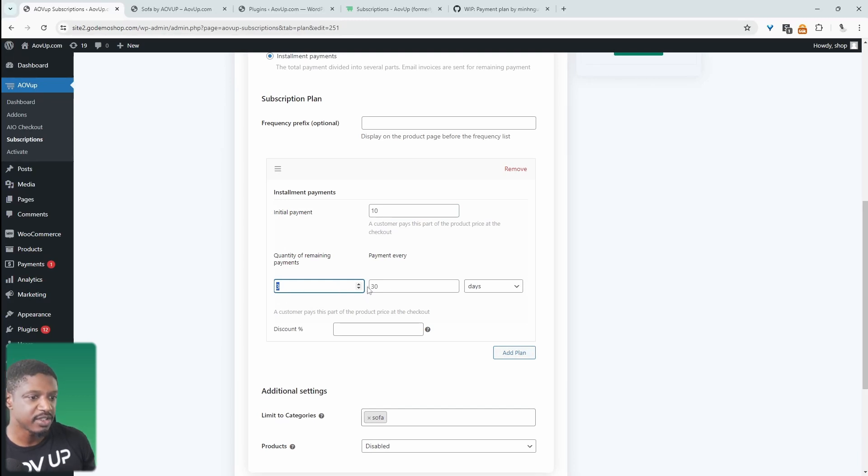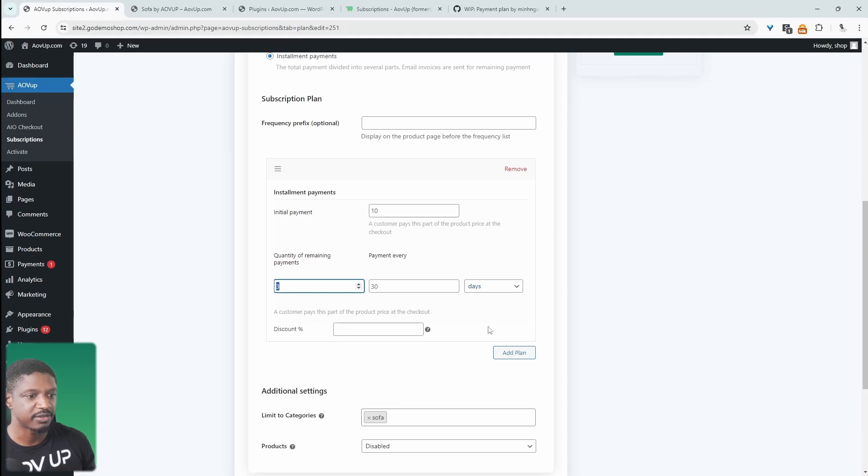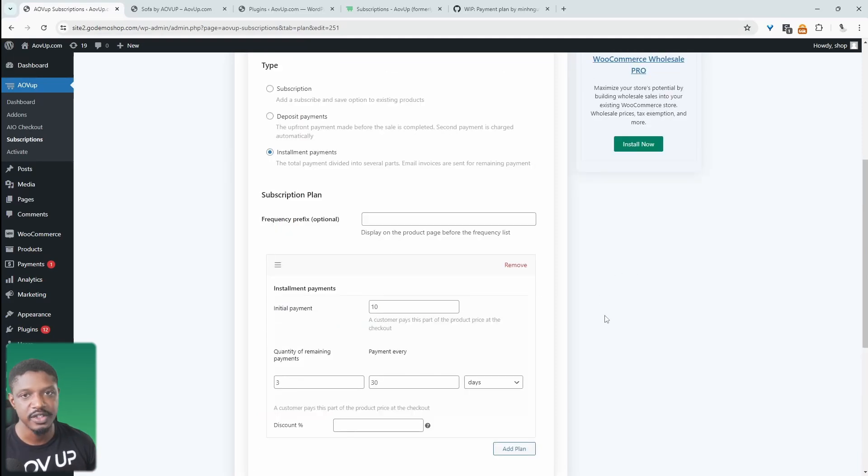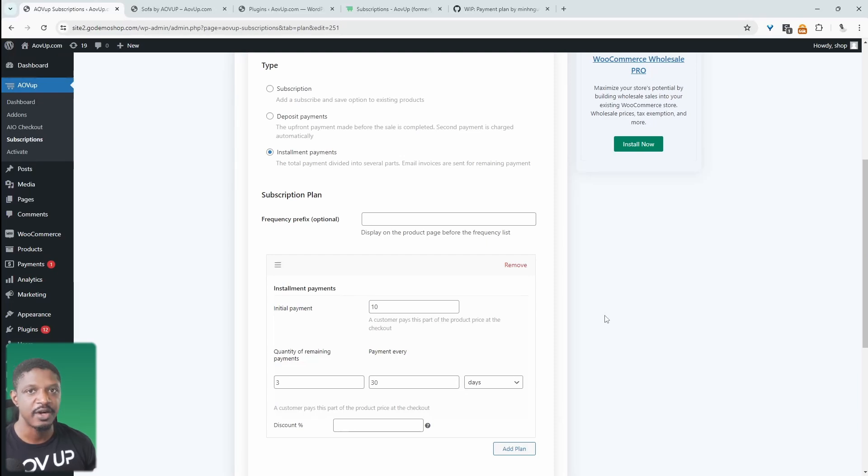Then we can break up the remaining $900 into three payments, which is $300 every month, until they pay off. And just like above, we can give a percentage discount off as well. So with this one plugin, we've got numerous different options in how we can allow our customers to make a deposit or a partial payment.